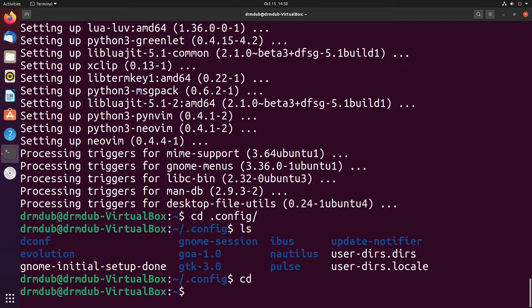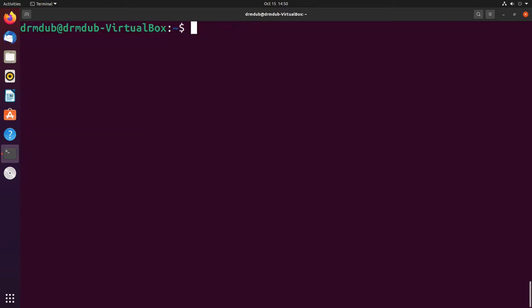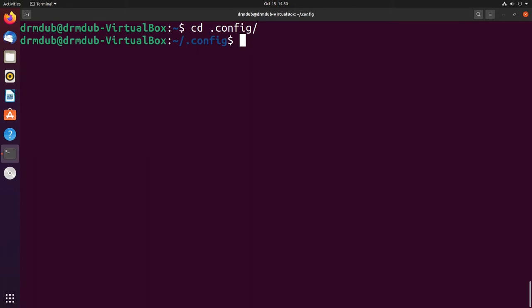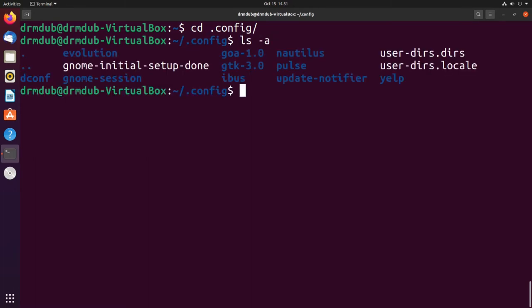The next thing we want to do is cd into the dot config file. If you do an ls dash a, you'll see all your config files. If you've been using your system for a long time you probably see more stuff here than what I have. This is just a virtual machine. If you use a window manager or tiling window managers, a lot of times those have a lot more different config files and this is where they're stored.